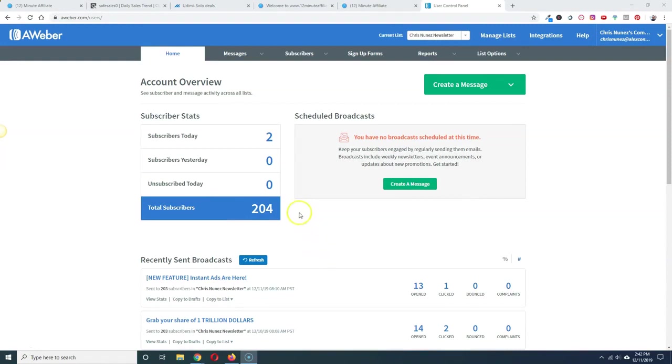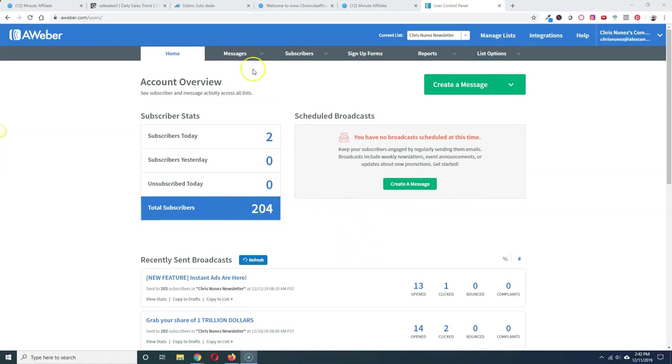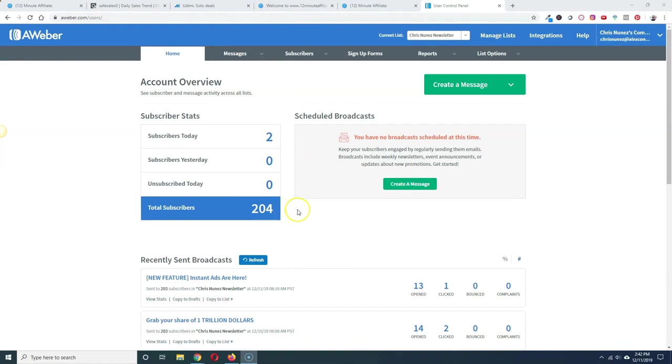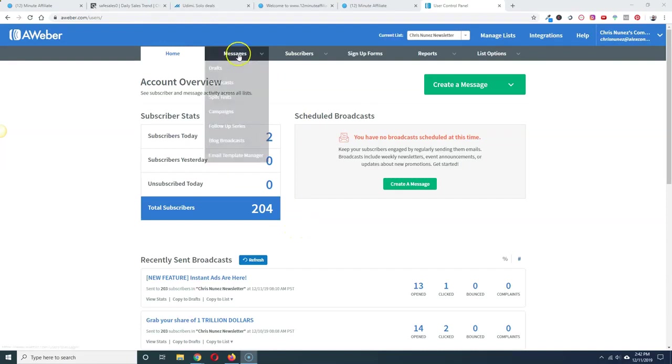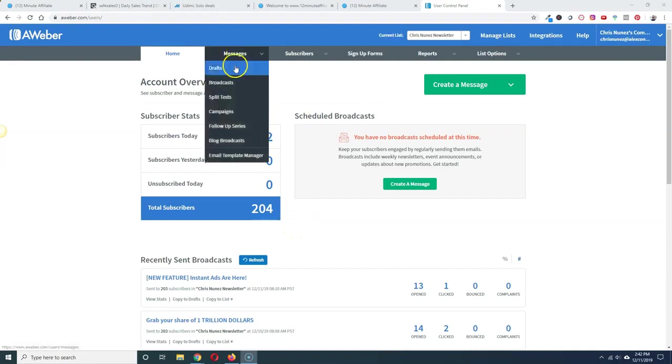All right, so this is the Aweber account I used and as you can see I wasn't lying, very small list, 204 subscribers. I actually got two today so it was 202 earlier today. And I still got those sales from this small list that no one was opening stuff on. It was a totally dead list. I totally forgot about it and I still got those sales doing nothing except for loading the emails into my autoresponder.